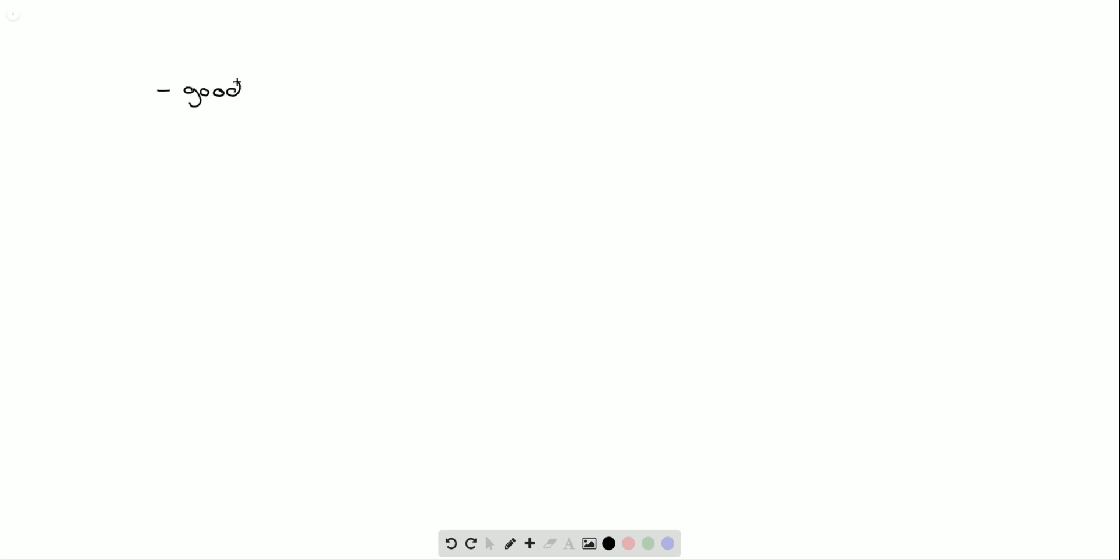So a good example of a compound used in this application would be ethylenediamine tetraacetate or EDTA-4 because it can interact with many metal ions.